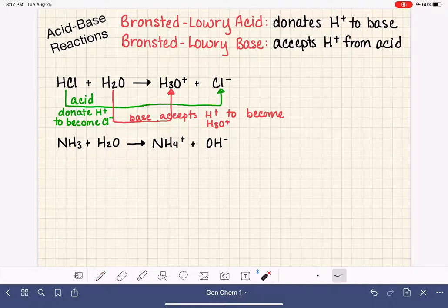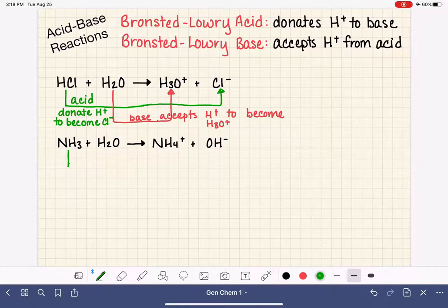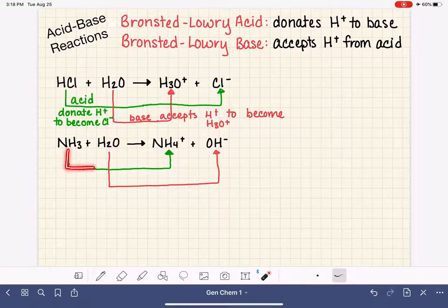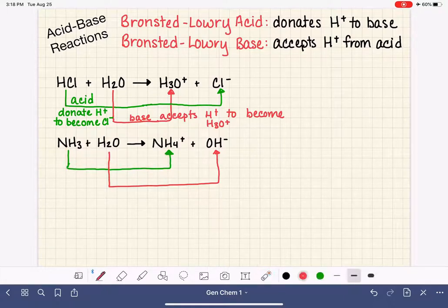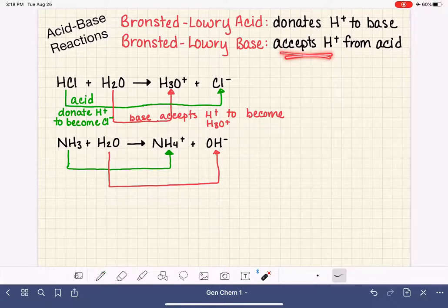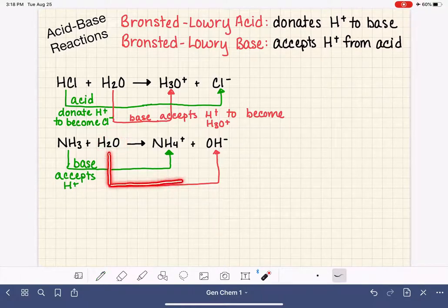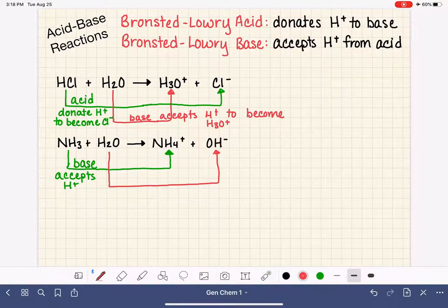Let's practice with our second equation. We want to match our reactants up with a product. With NH3, we move to the product side and match it with what most closely resembles NH3. As we go from NH3 to NH4+, we are adding or accepting an H+, which makes NH3 the base. And for water, we watch what happens through the equation — it goes from two hydrogens down to only one hydrogen, meaning it has donated the H+, which makes water the acid in this reaction.